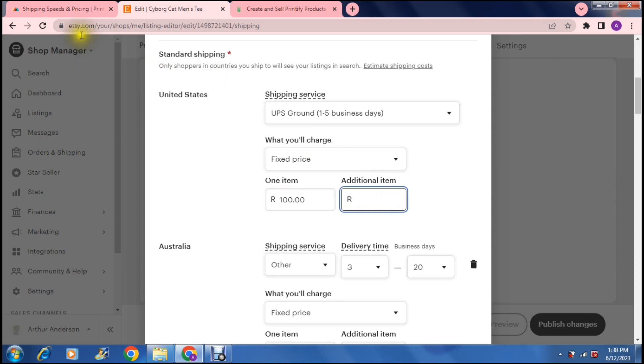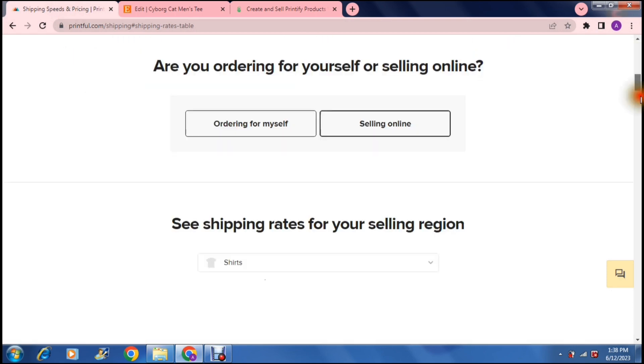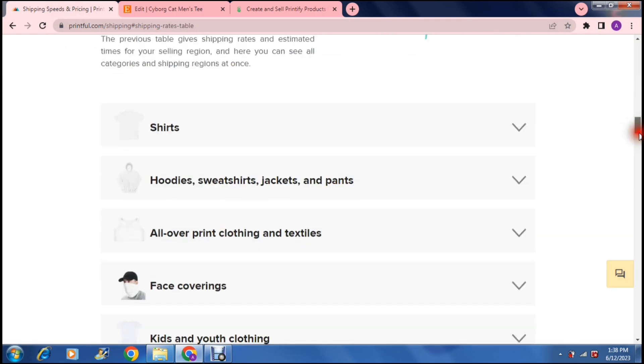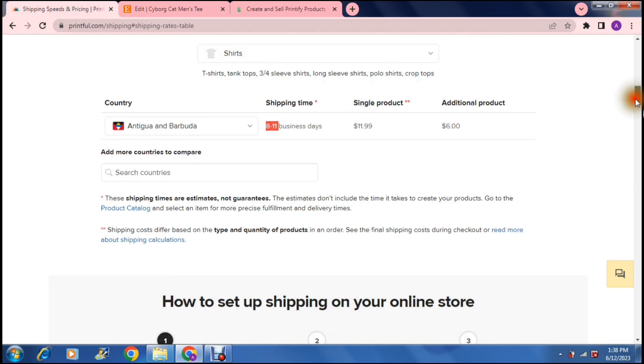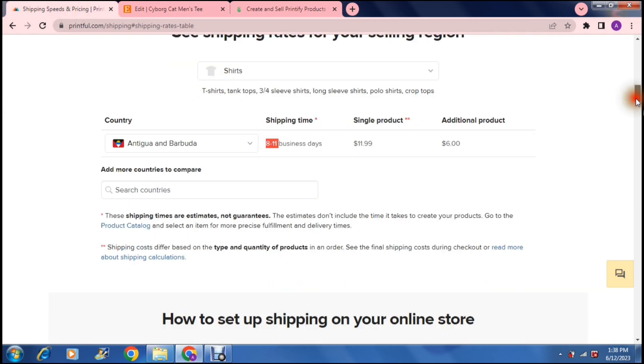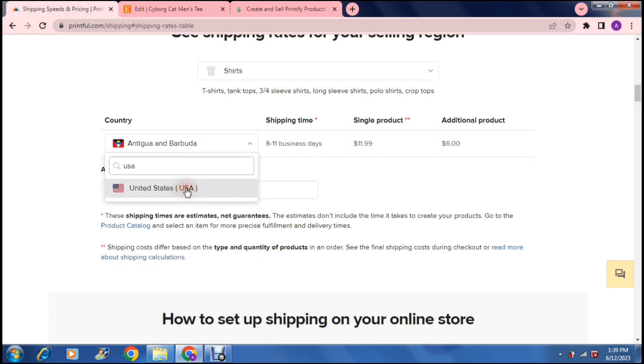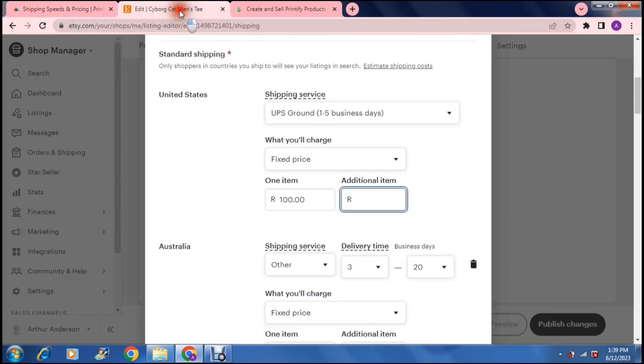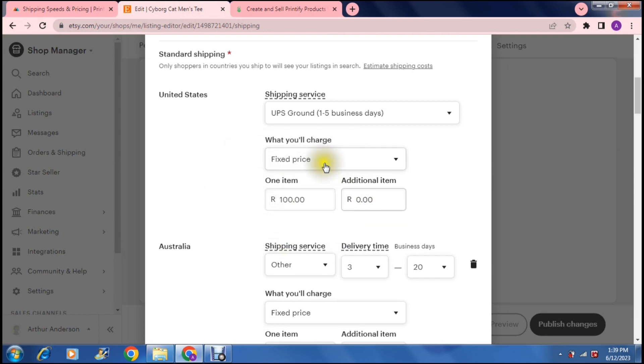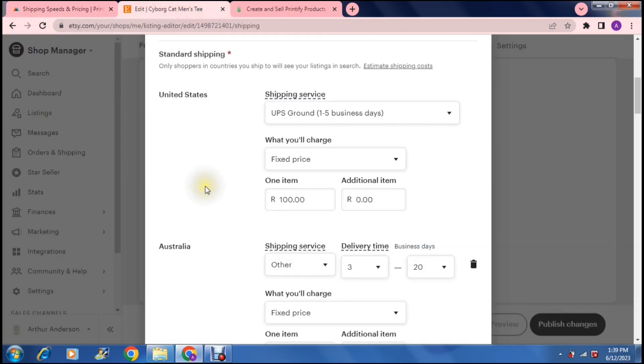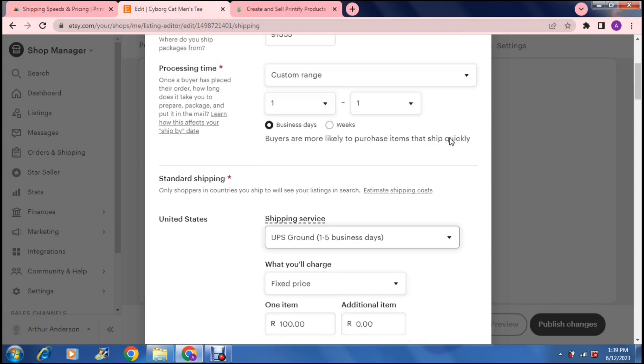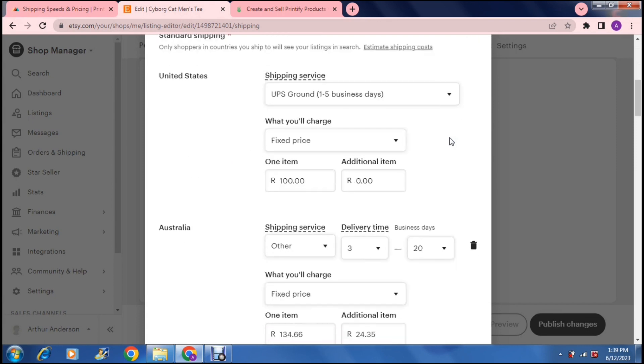Then it says what you'll charge. So we can either say a fixed price and then you go, this is your price for shipping and then you can enter in there what it's going to cost to ship an additional product. Now, if you're going back to this page over here where they're basically showing you what it's going to cost to ship, you can see, for example, the USA, let's use that as an example, you can see what it says here. So a single product costs $4.69 and so you can then enter that into there and the additional price for an additional item, you can enter that amount in at the additional item.